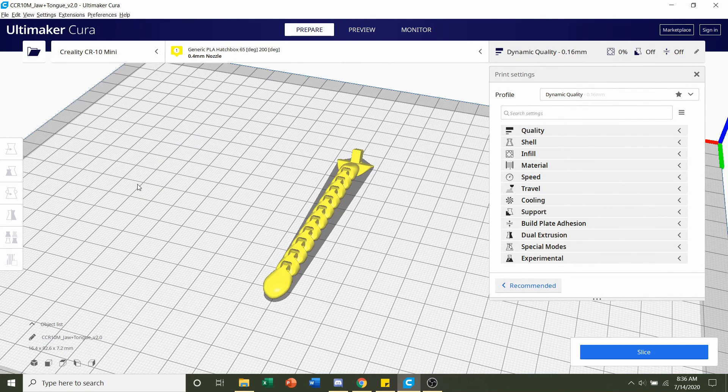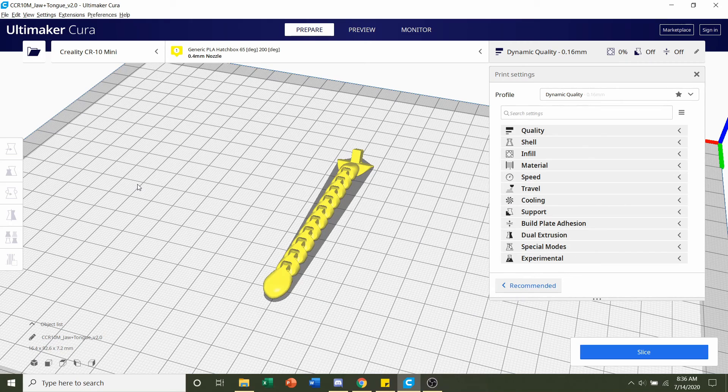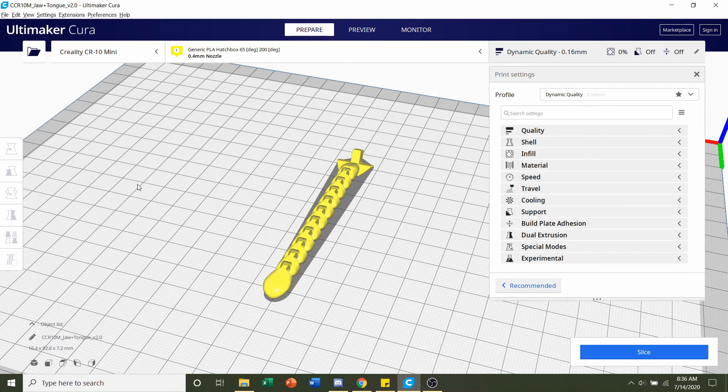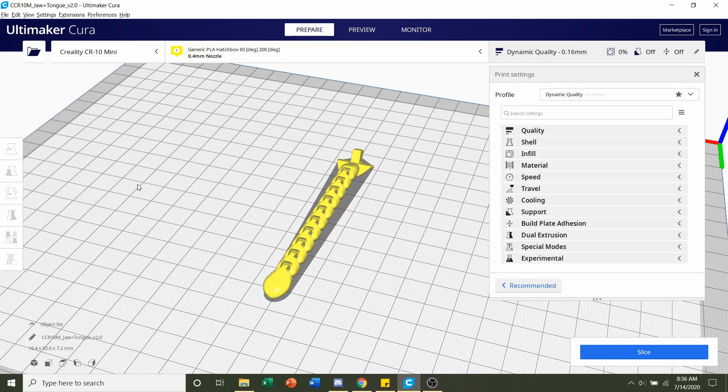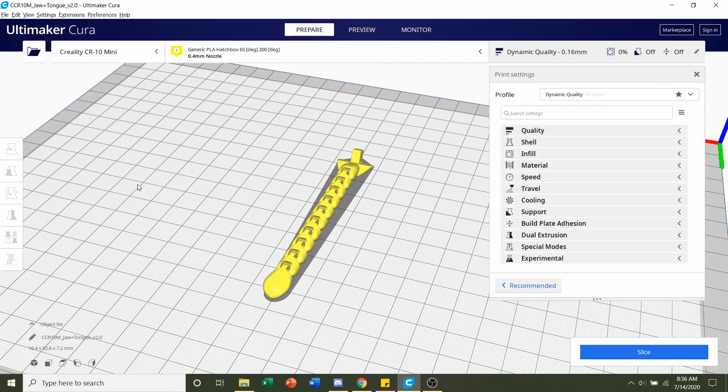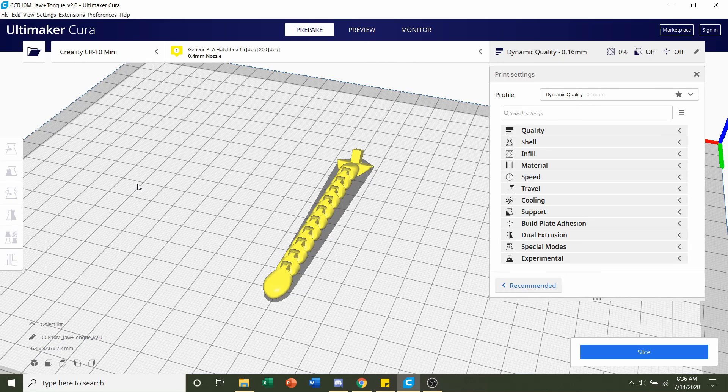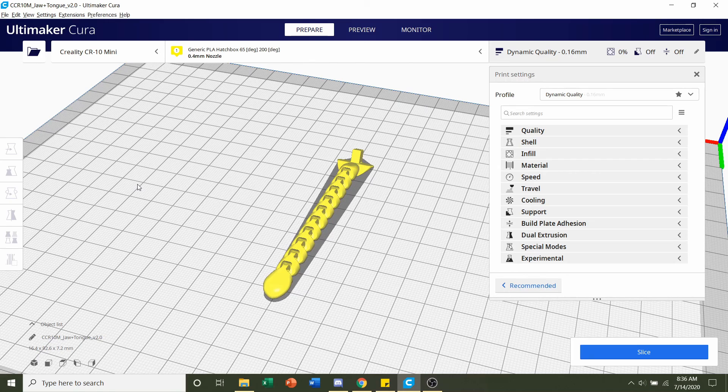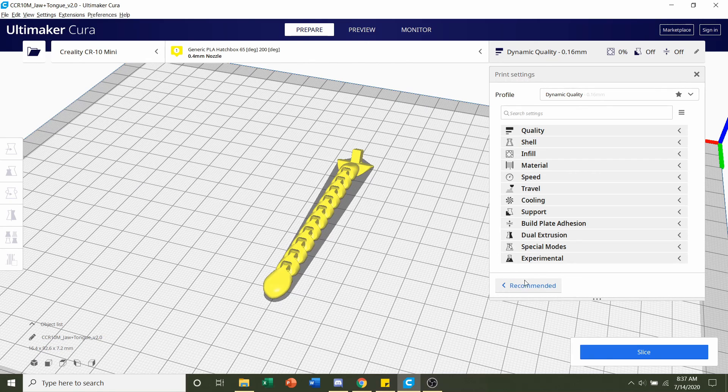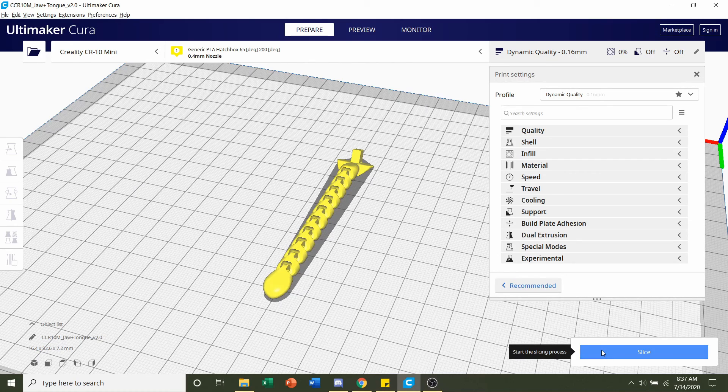And like I was saying before most beginners aren't going to have a completely leveled bed. So I do recommend printing this with a brim. Now if you're a printer and you feel like it's completely leveled and you don't have any build plate adhesion issues then you can just go on and hit slice and then send that file over to the printer.